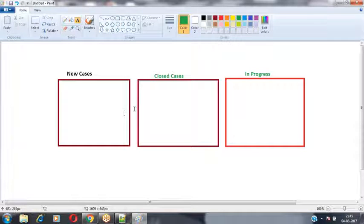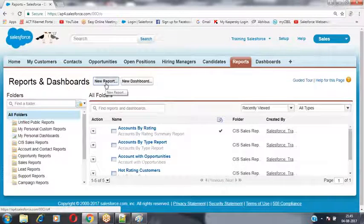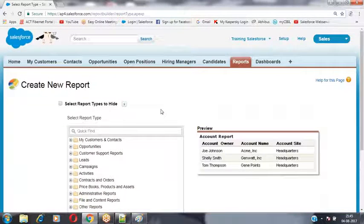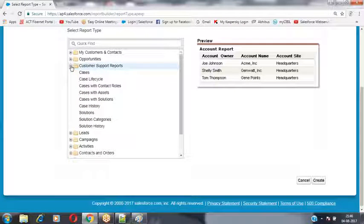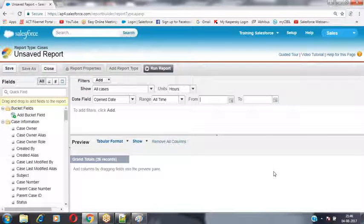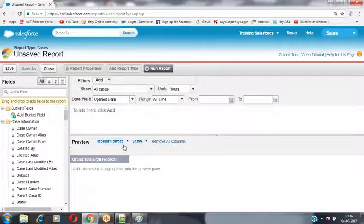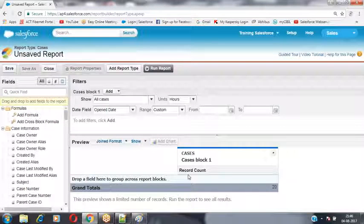Let's see practically how we can generate a join report. Go to Reports, click New Report, select the Cases object under Customer Support Reports, click Create to generate a new report. By default it generates a tabular format report, but I want a joined report — so I'm selecting the report type as Joined.